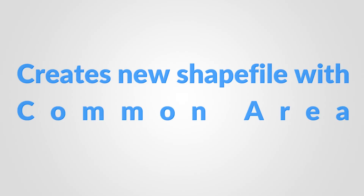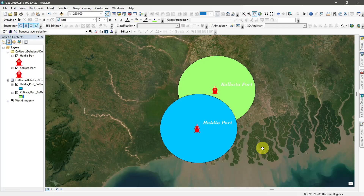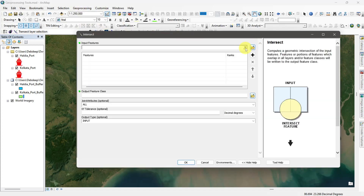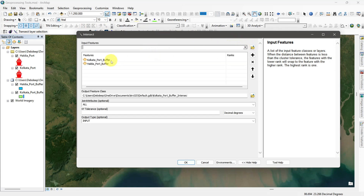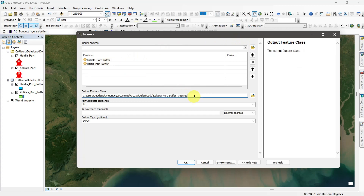Intersect tool. The intersect tool creates a new shapefile which is the overlapping areas of selected features. Here I want to create an intersect of the buffered areas of two ports. So I go to geoprocessing, select intersect, then input the features, set the output location, and run the command.